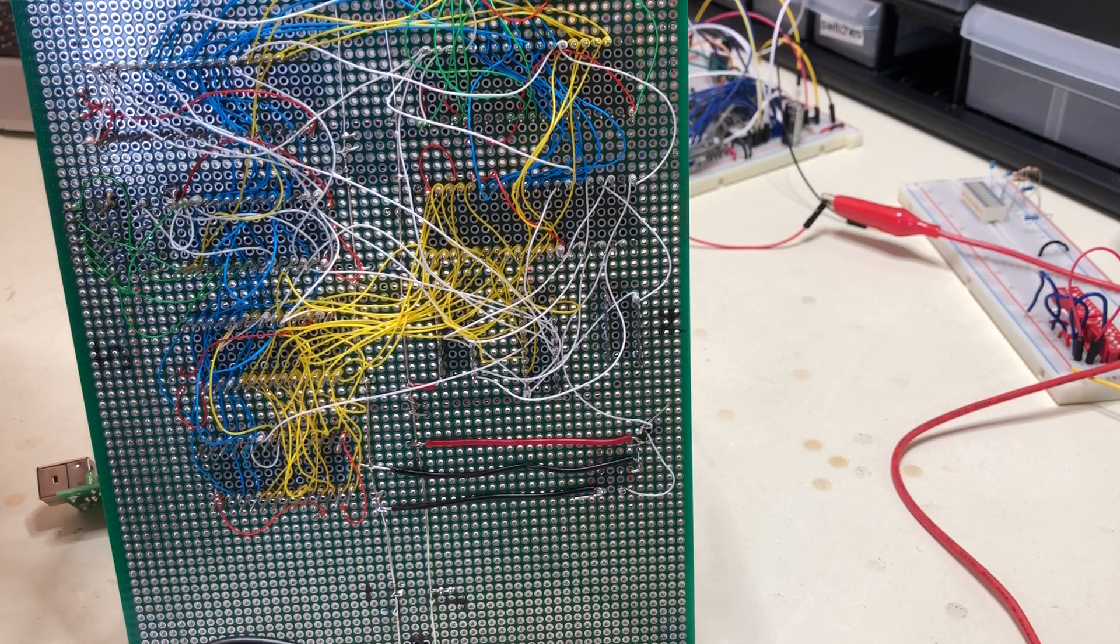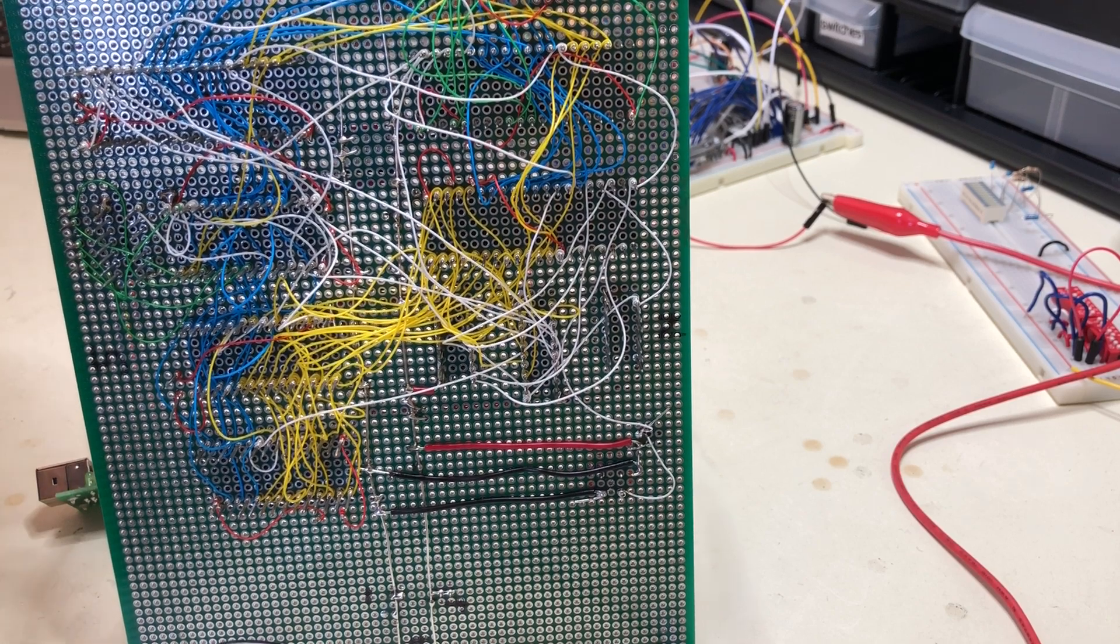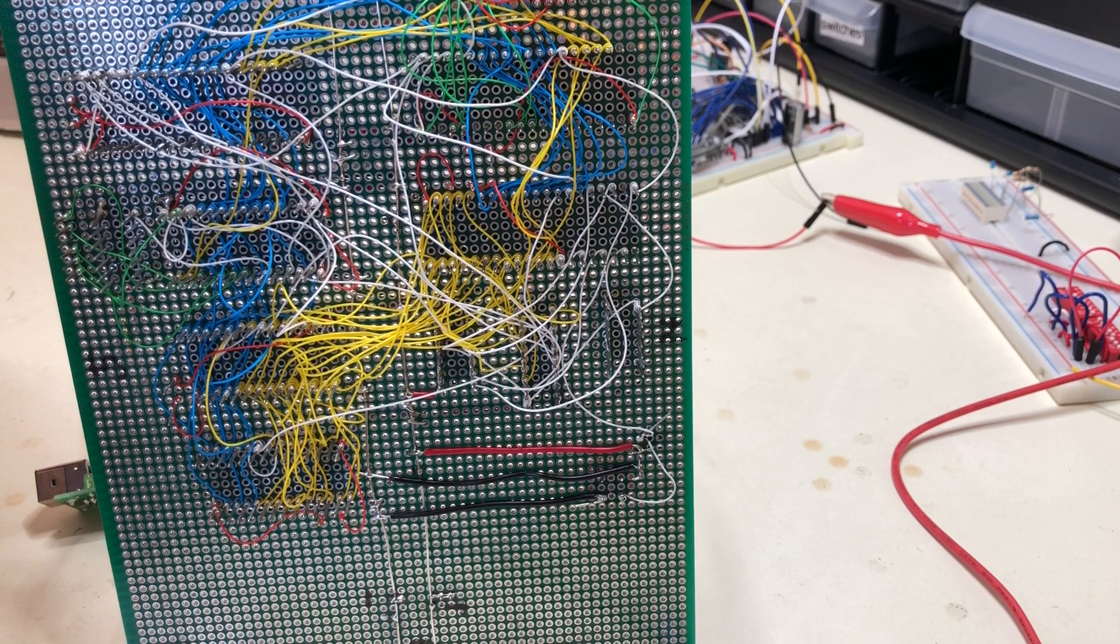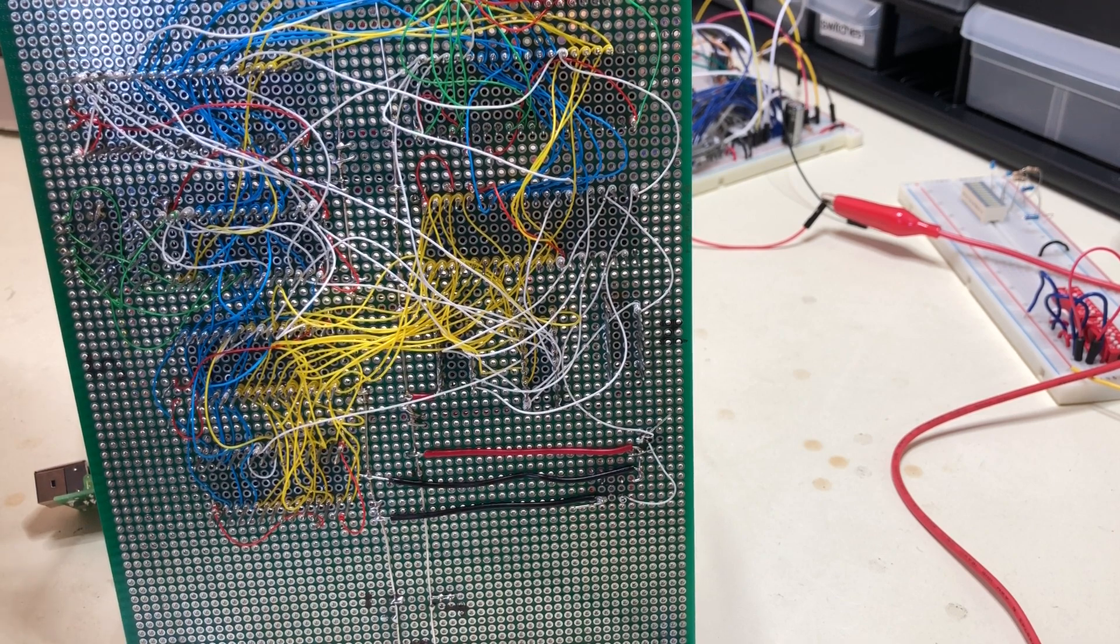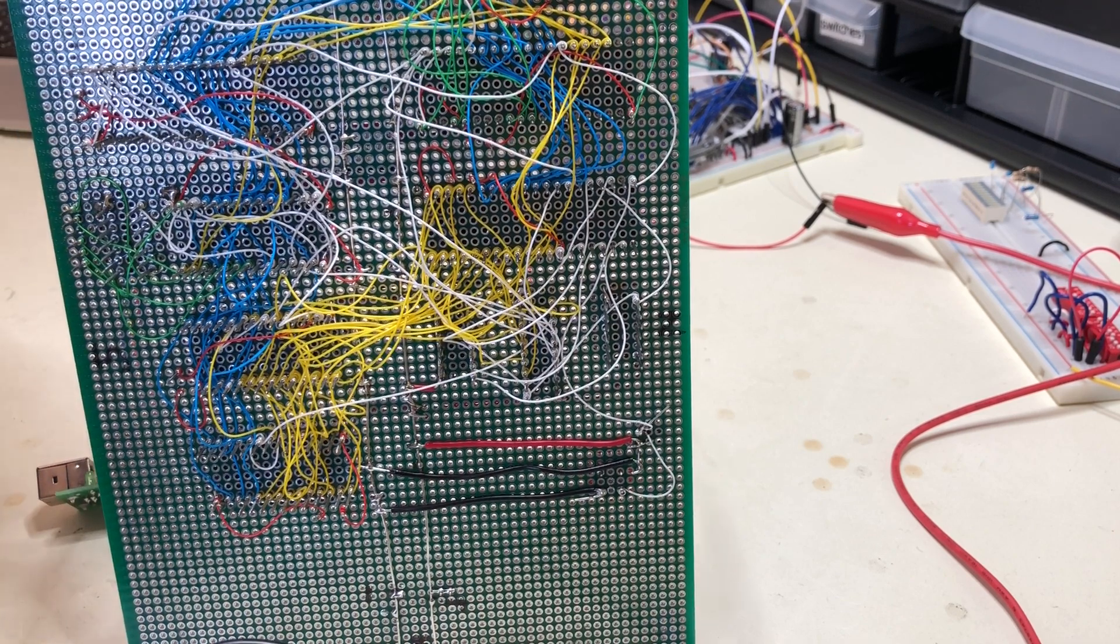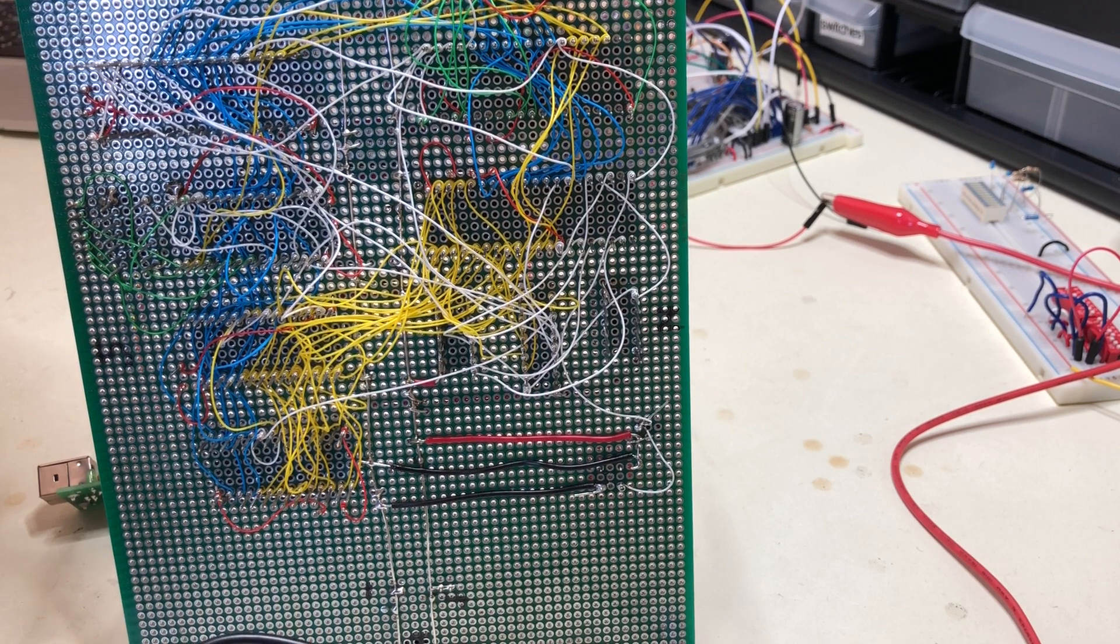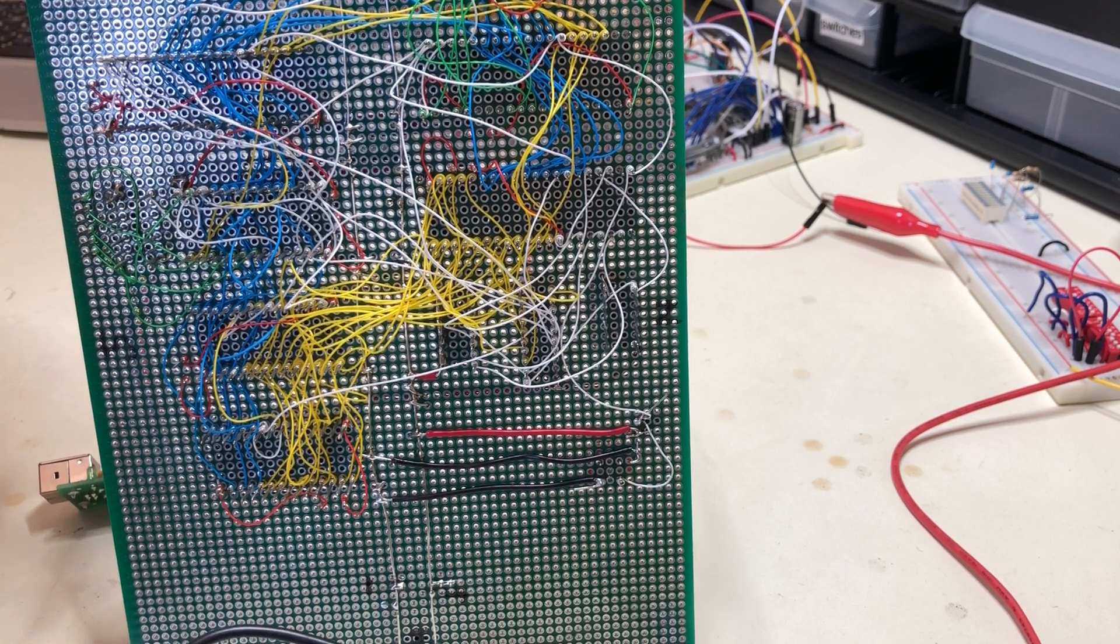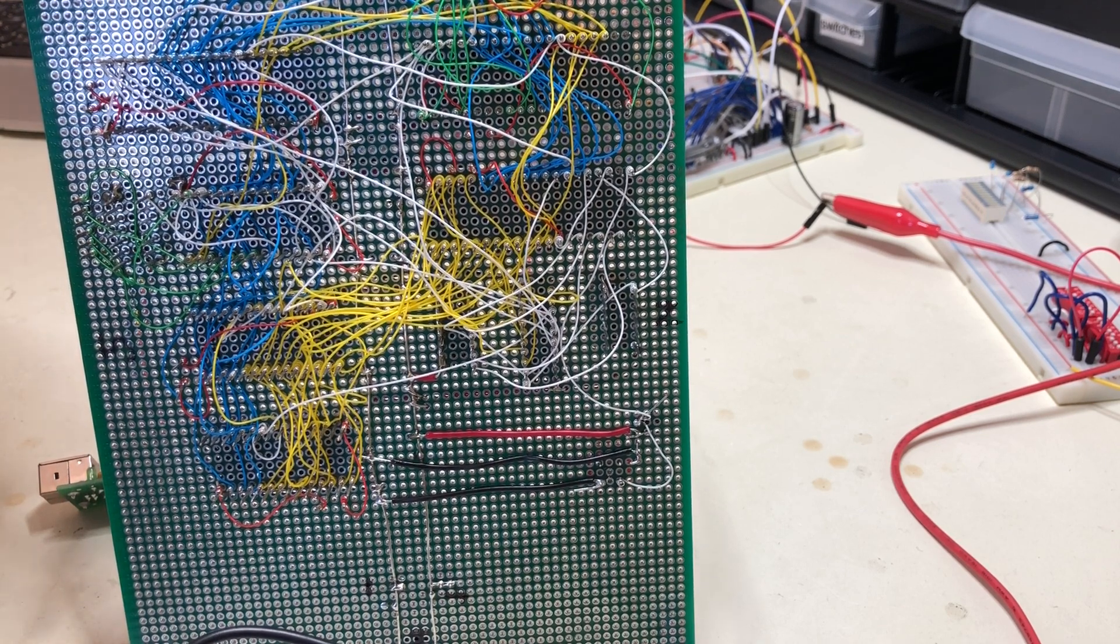There is some green and red in there as well for I/O and for bypass capacitors and pull-ups. I managed not to make too many screw-ups wiring that all together.